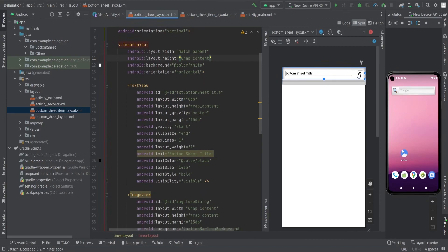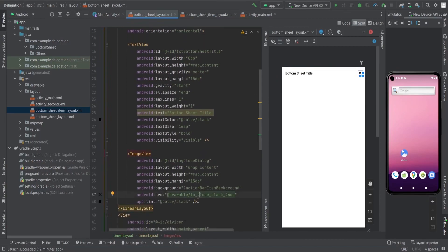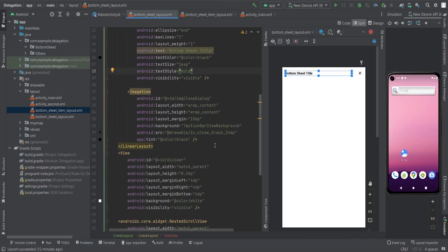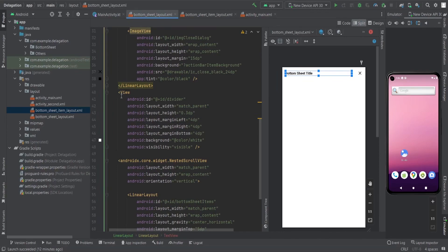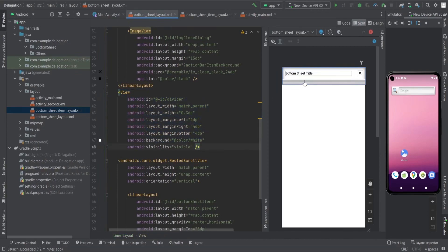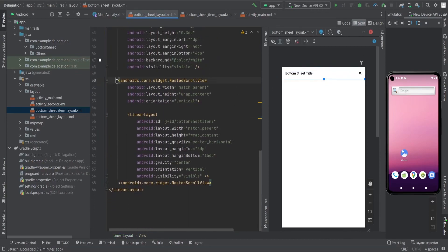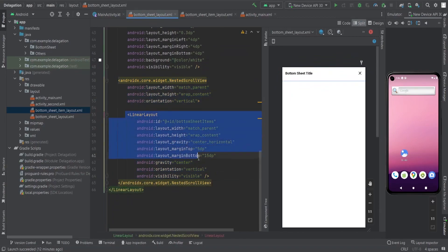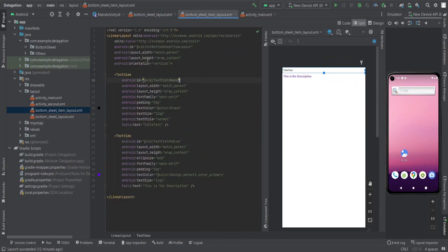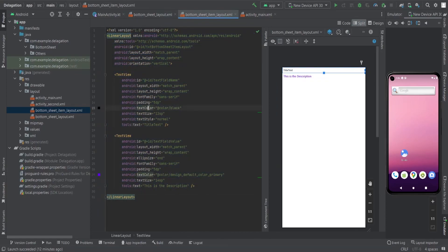Inside that parent linear layout I have the bottom sheet title and a close dialog button — this is an ImageView — and then a TextView. After that I have a View which acts as a divider. After the divider I have a nested ScrollView, and inside that a LinearLayout where I'm going to add the items according to my list.